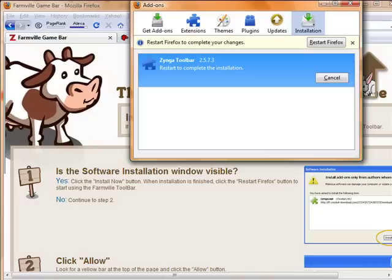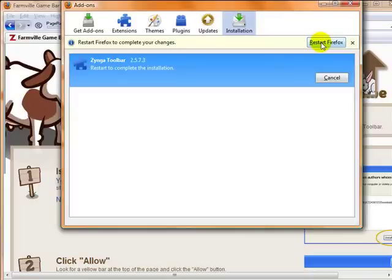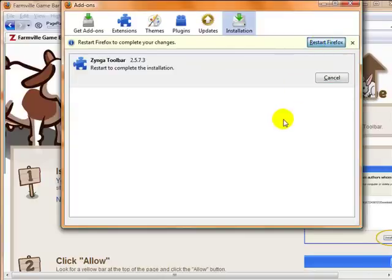You will see the install. And let me make this a little bit smaller for you. And then you'll need to restart your Firefox browser. So simply click the restart Firefox button.